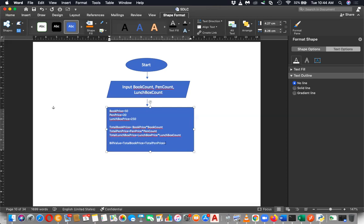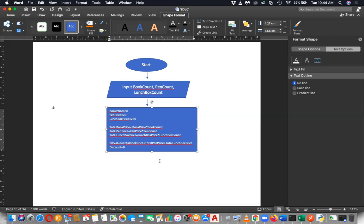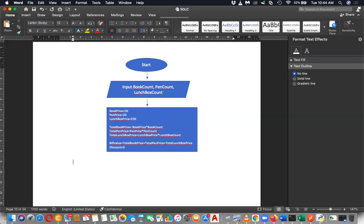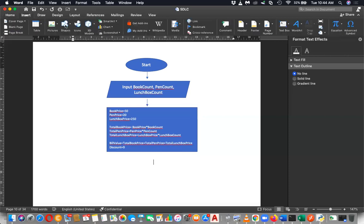You can declare variables previously with short names like tbp, tpp, tlp, dp — likewise you can shorten them. But if you use short names you have to mention the variable meaning. Now you've found the bill value. The discount is initially zero because you don't know the discount yet, but you can find it based on a decision.